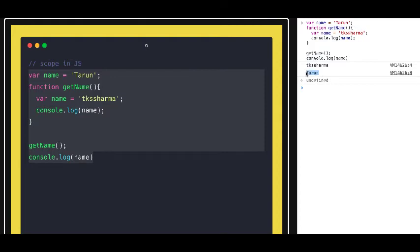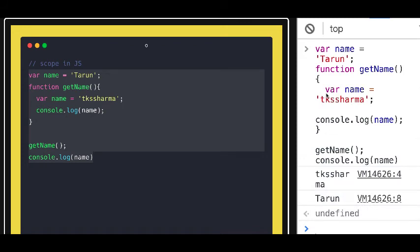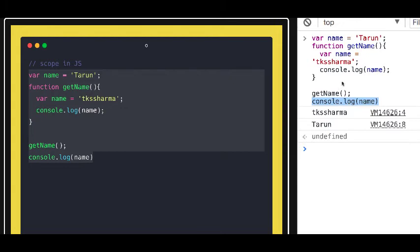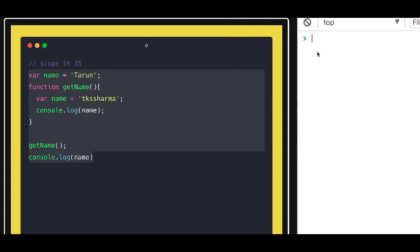Now let's clean up and look at scope. The global variable is available outside the function, while the one declared inside the function is available only inside it. So console.log inside the function looks for the 'name' property within the function, finds it, and prints 'tksarma'. The console.log outside the function looks for 'name' in the global scope, finds it there, and prints that value. Whatever you declare inside a function is available in that function only.